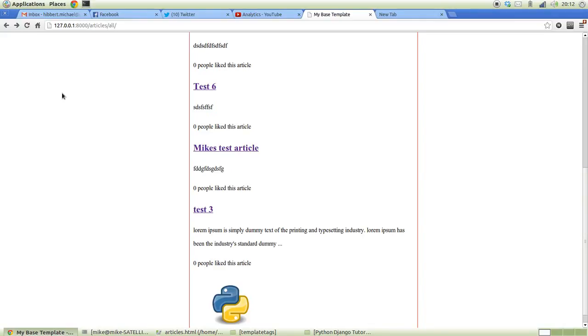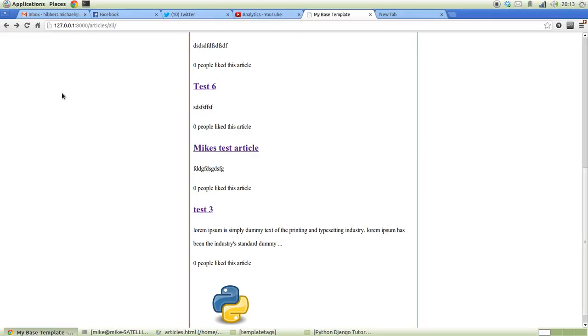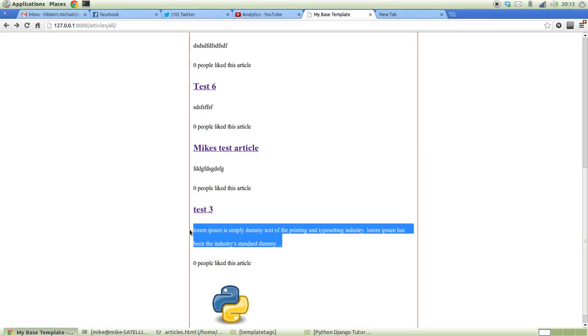Hi guys, this is Mike Hibbert back with another Python Django tutorial. This time we're going to cover something that's been requested a few weeks ago, which is the topic of template tags.